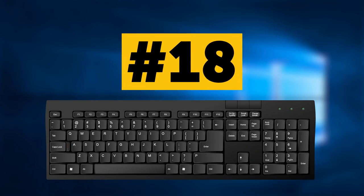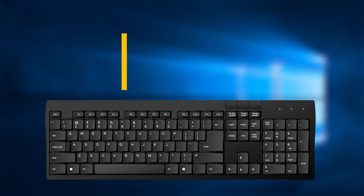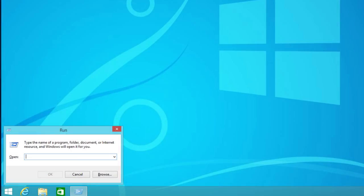Combination number 18 will open the Run dialog box for you. Just press Win key and R, and then choose a program or application you want to run.